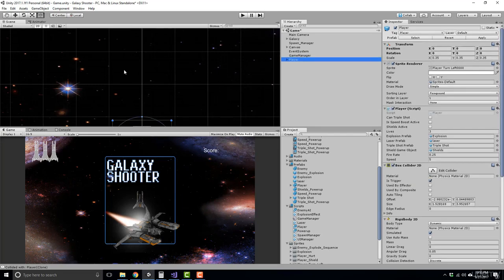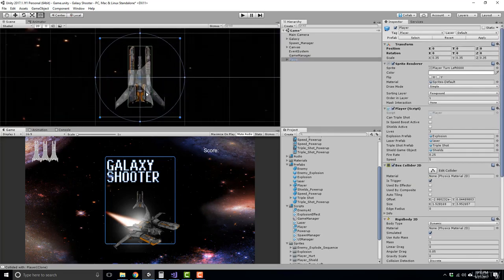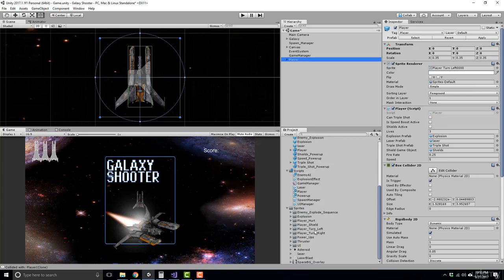We can go ahead, we can zoom in on him. And what we want to do is we want to child this thruster to him. So currently we have our shields there. Let's also do the same for the thrusters.